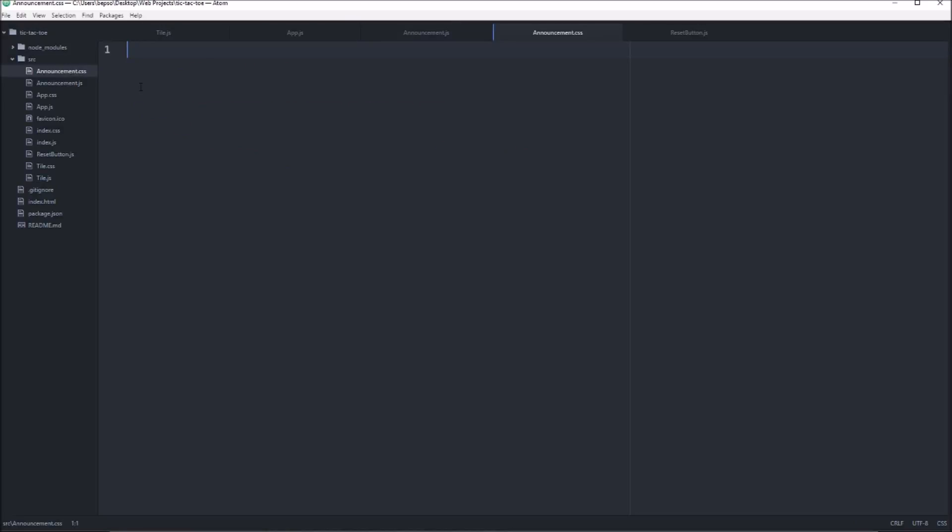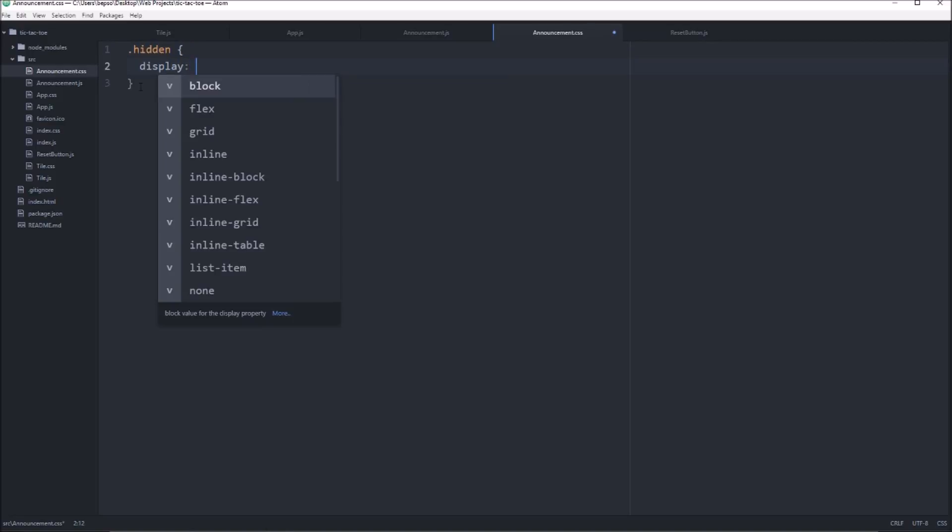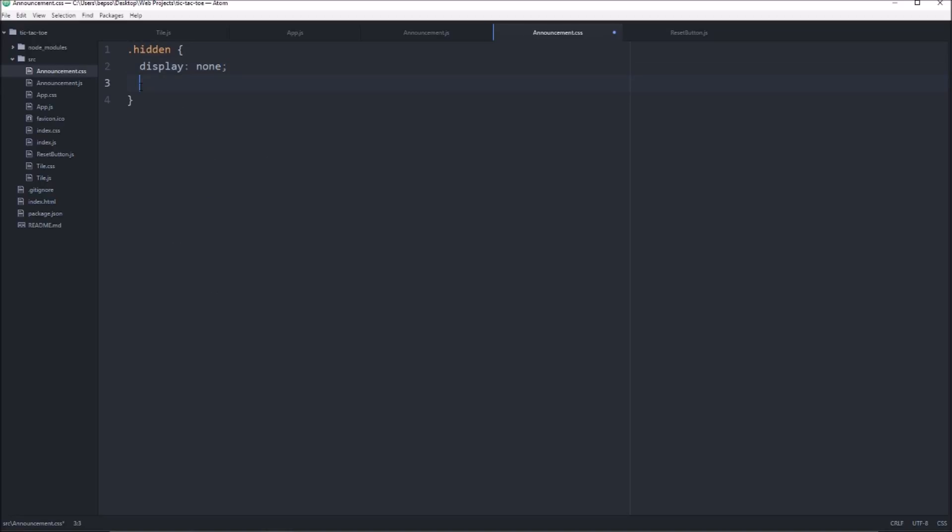And in here we'll say .hidden, display, none. And I think that should do it.